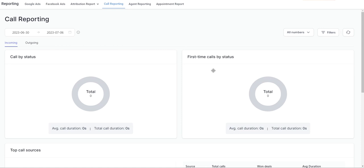You can effectively evaluate your team's performance in managing incoming and outgoing phone calls, as well as gauge their efficiency levels.